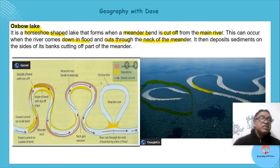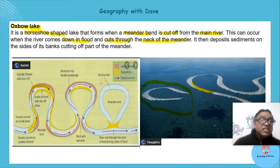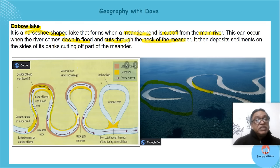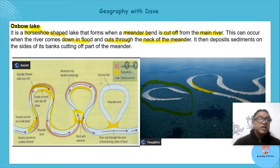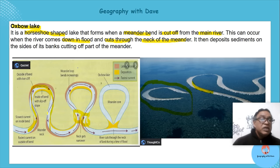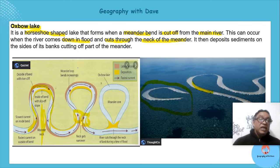As the river gets more energy it flows faster, and as it flows faster it's going to erode more on the bends. This area is known as the neck of the meander. As it erodes more and more the neck gets narrower — can you see it getting narrower?